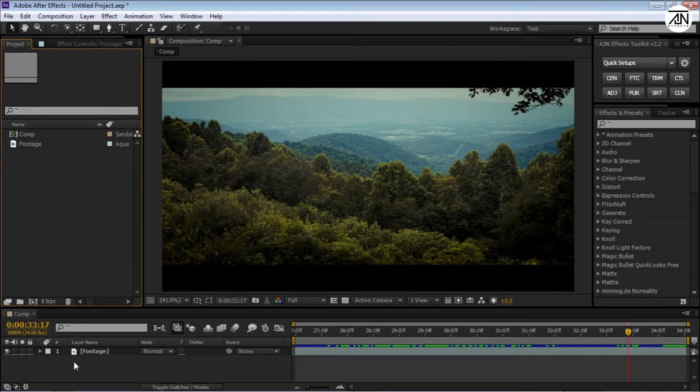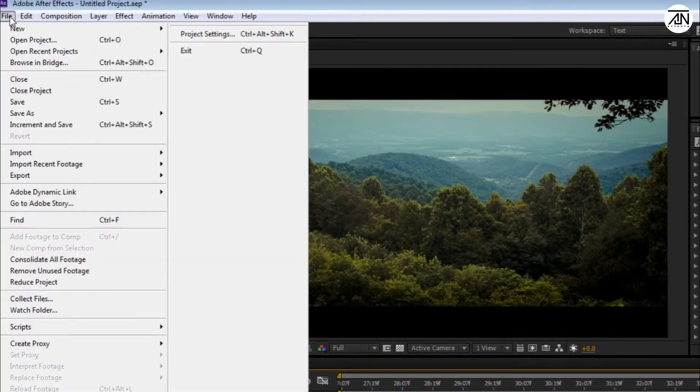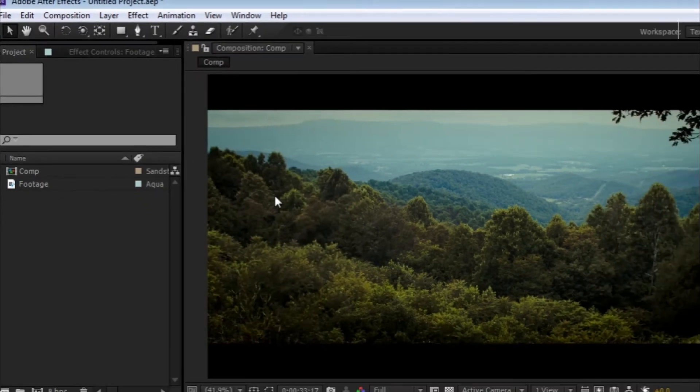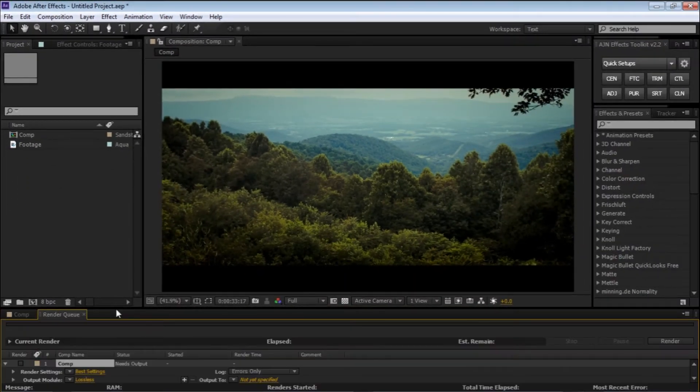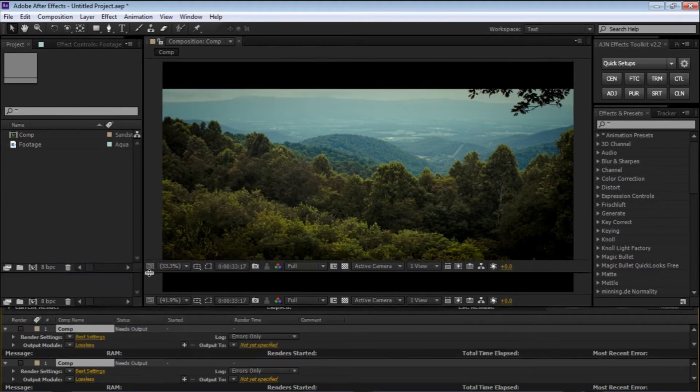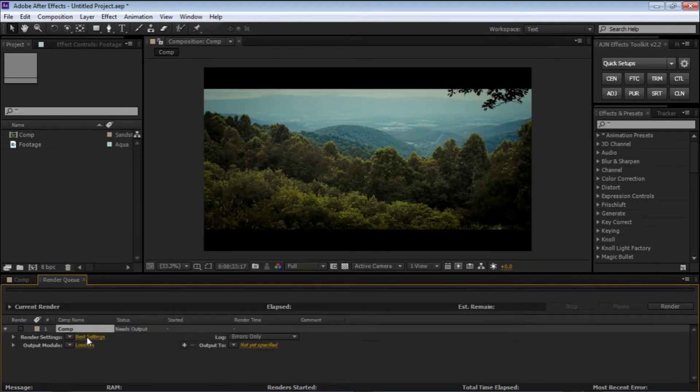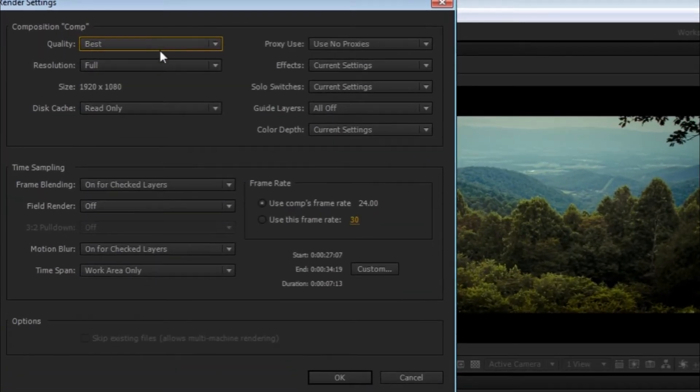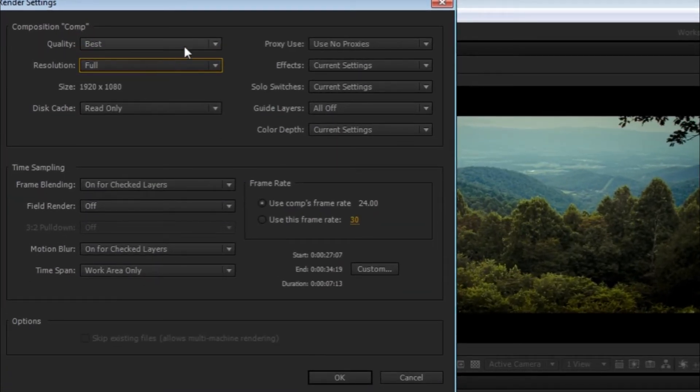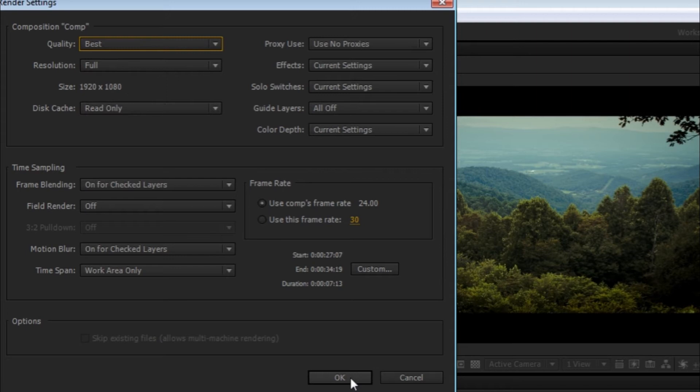Basically, just make a comp, whatever you want, and you can use these settings in any way. Just go to File, Export, and Add to Render Queue. It will highlight your render settings. Go to the render settings, hit it, and select the resolution to Full and the quality to Best, and hit OK.